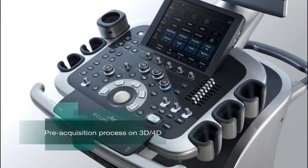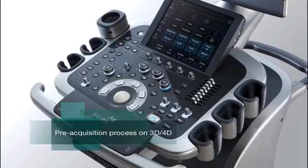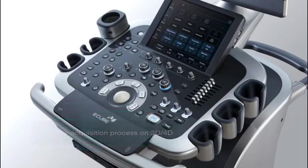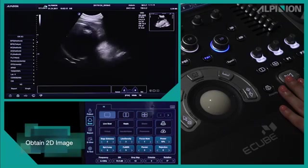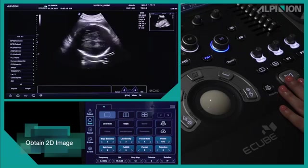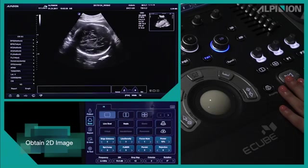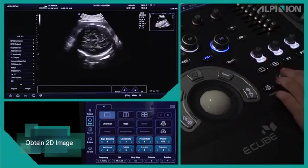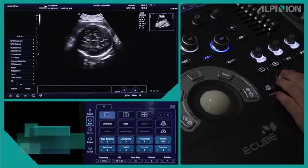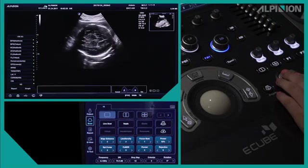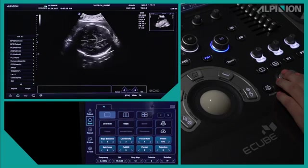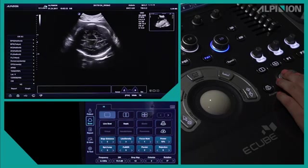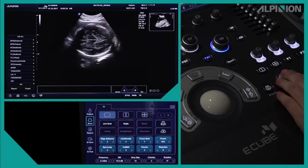Pre-acquisition process on 3D-4D: Obtain 2D image. I will start scanning in 2D mode. To acquire a good 3D-4D image, your first and most important step is to get a proper positioning of the baby, which is the true sagittal view of the fetal face.